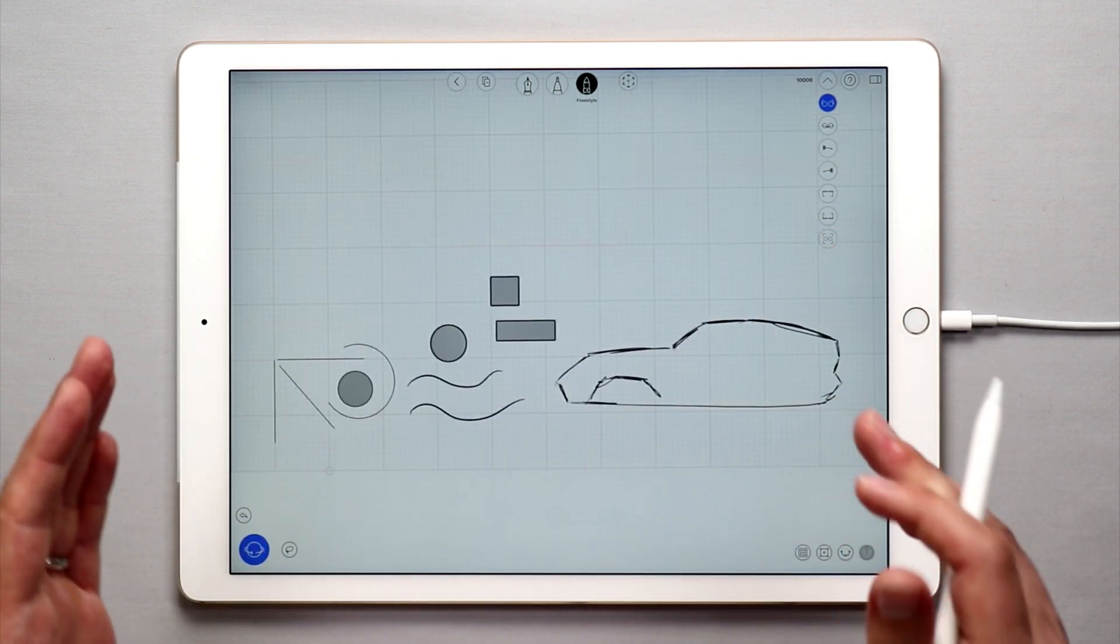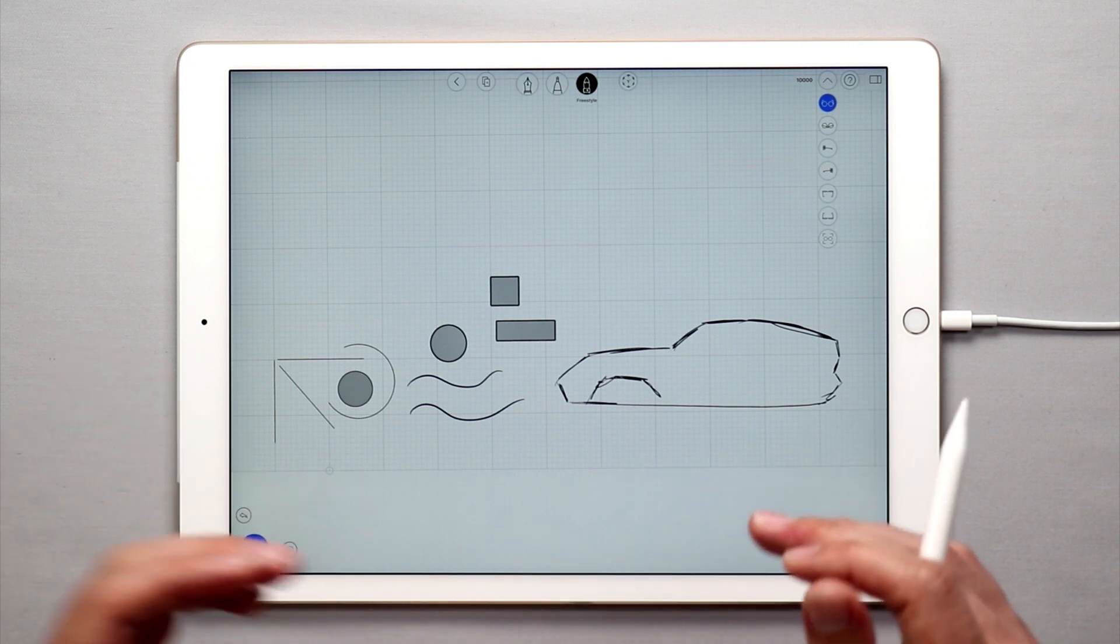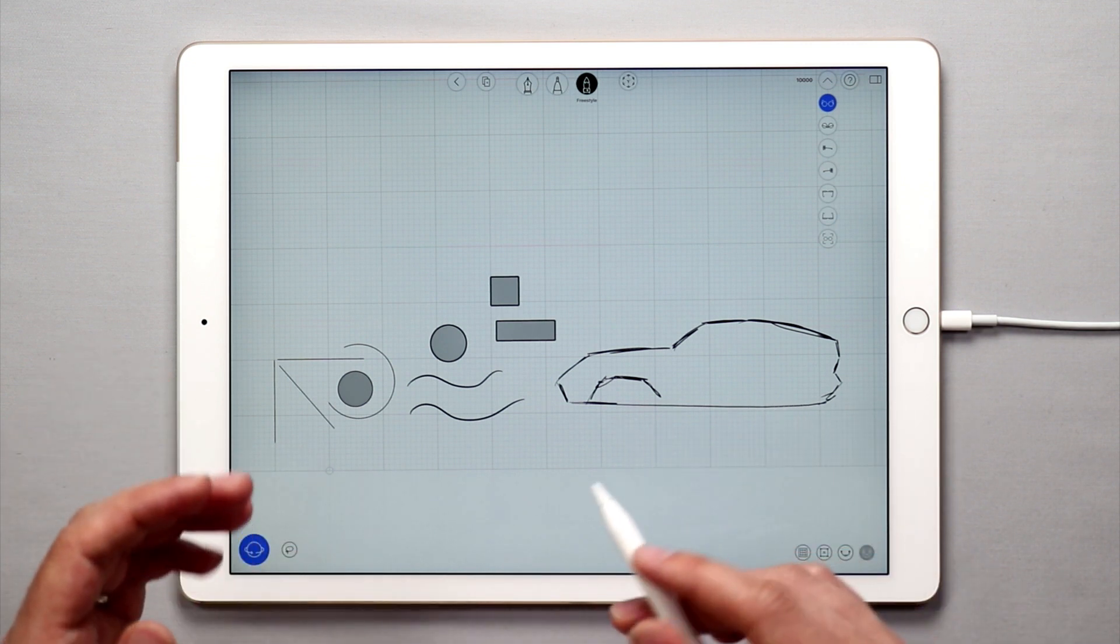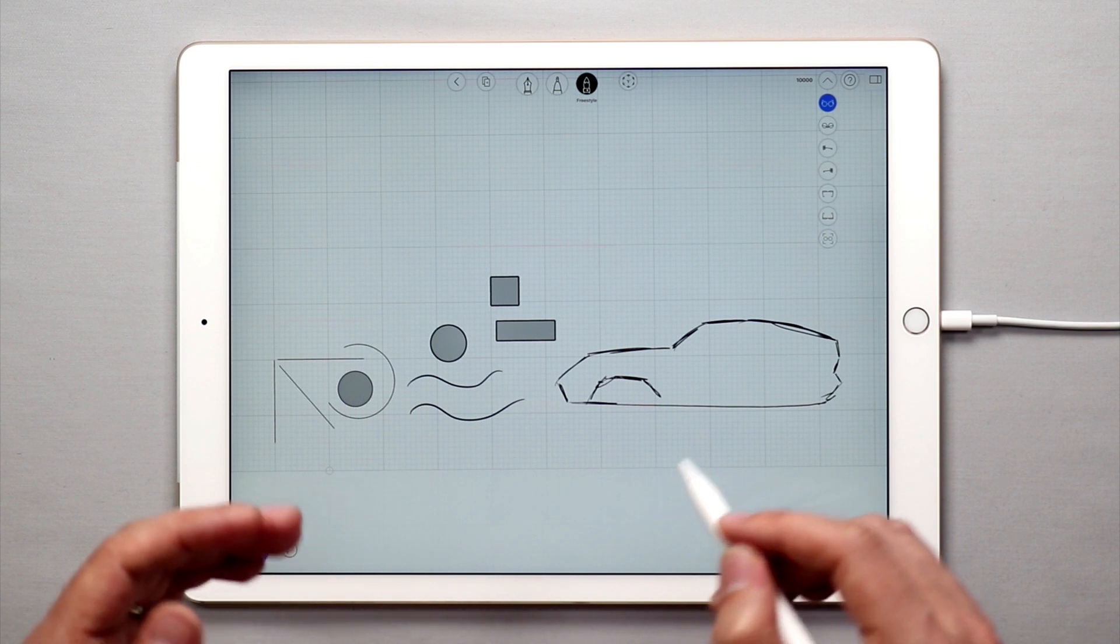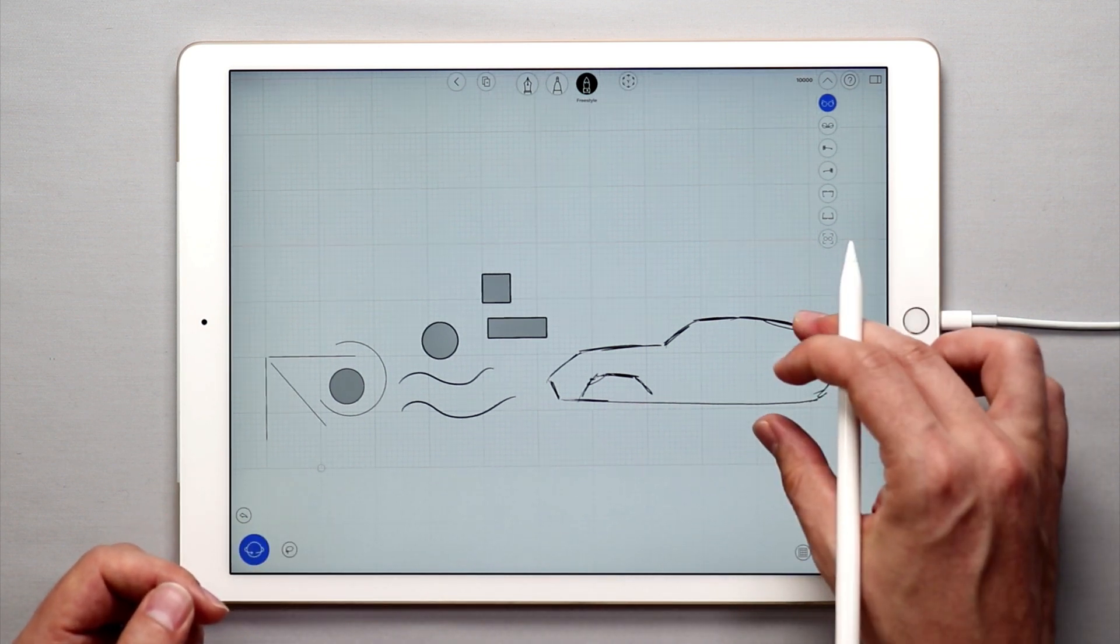I would definitely encourage you to watch more tutorials, especially the one on sketch planes, to learn how you can use these tools with sketch planes to sketch in 3D space.